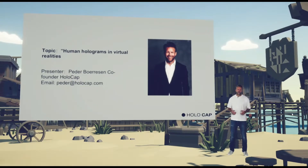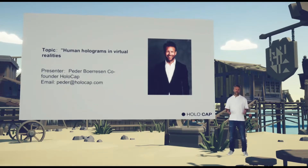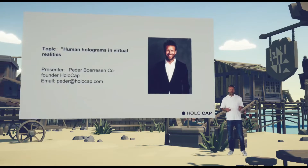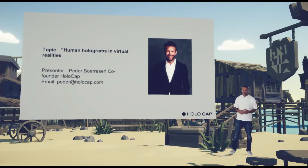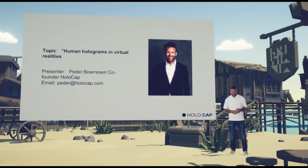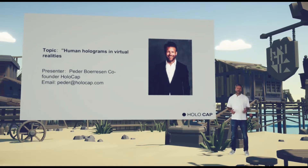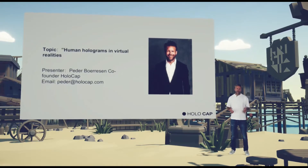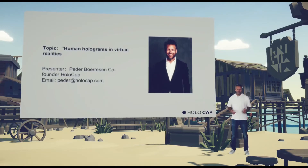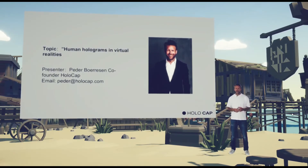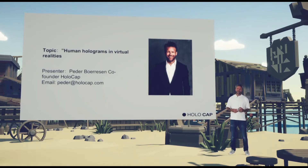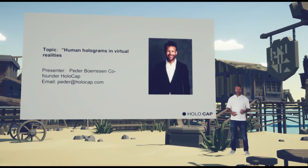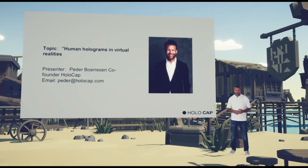Human holograms, or the technical term volumetric video, is basically to digitalize one thing that's really hard to digitalize, which is real people. We do that so we can reconstruct these people inside virtual environments or game engines. And this is exactly what you are looking at now, because this is not me — this is a reconstruction of me in polygons and triangles inside the Unity game engine.